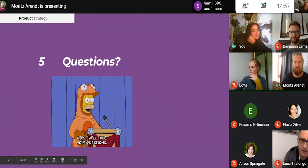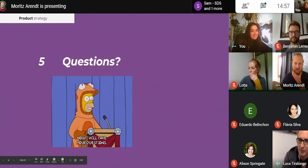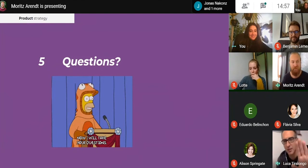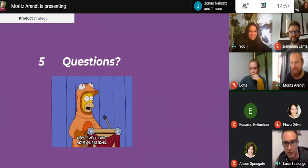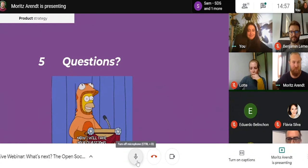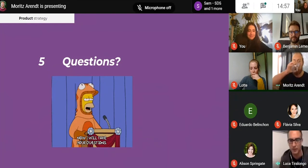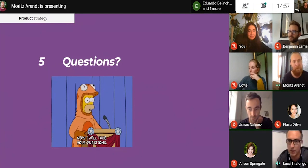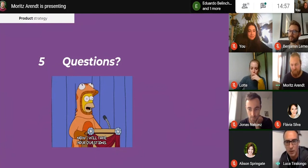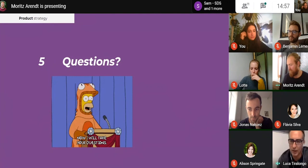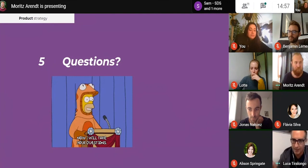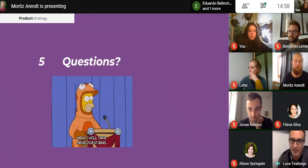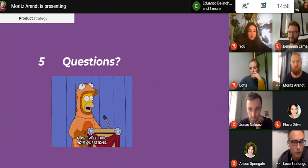Luca, go ahead — just unmute and speak. Thank you Moritz and Jamila. I have two questions. First, about Community Talks — Pendo is going away, my question is: as I'm a big fan of idea generation and upvoting and voting from the community, do you foresee something similar in the new model based on Community Talks?